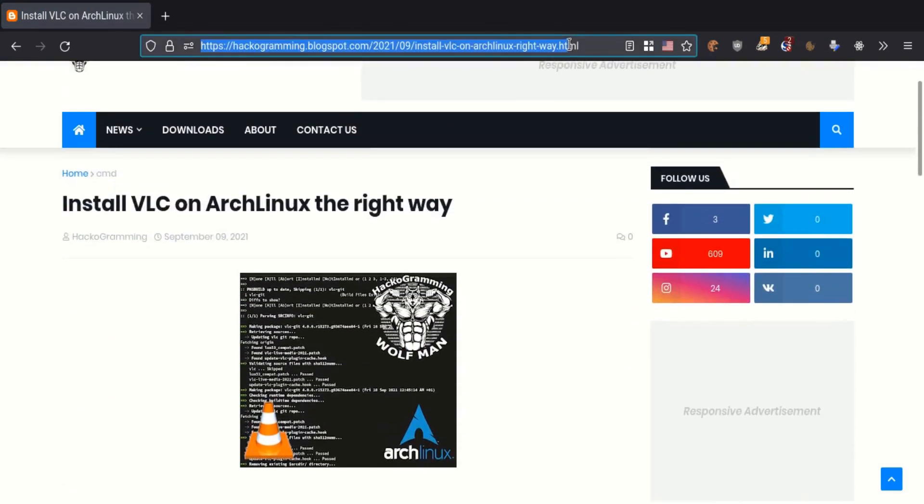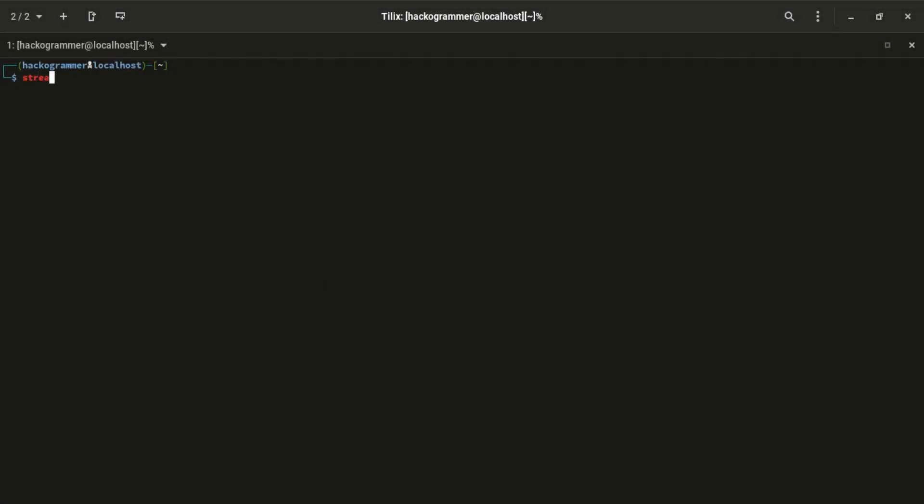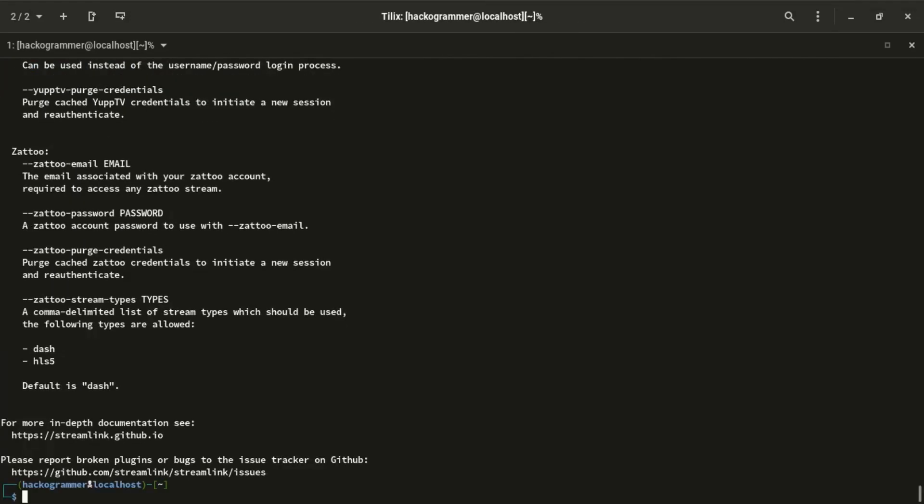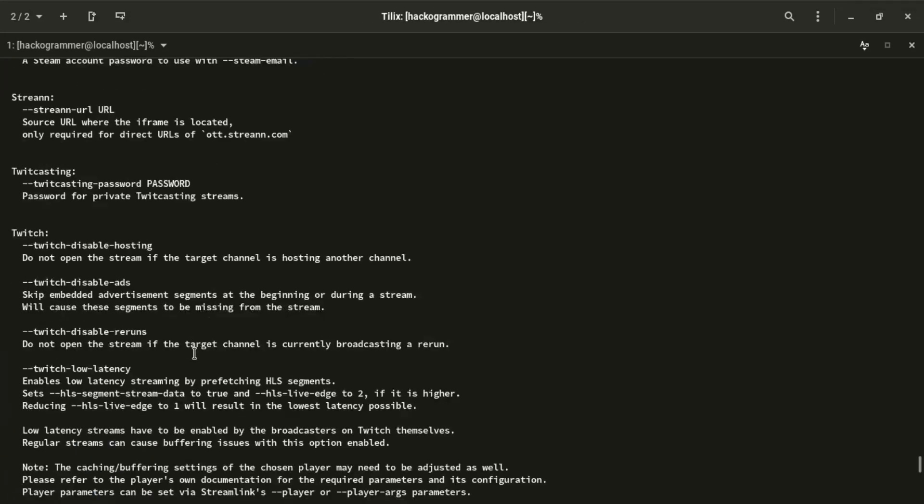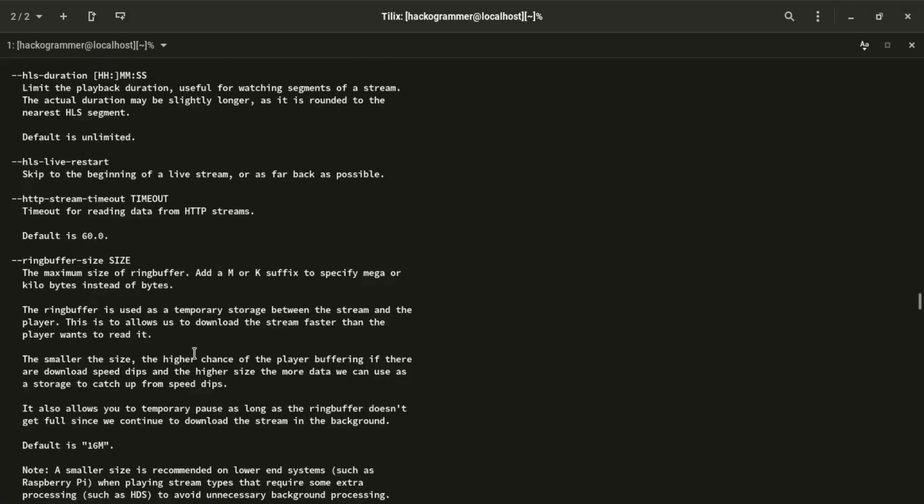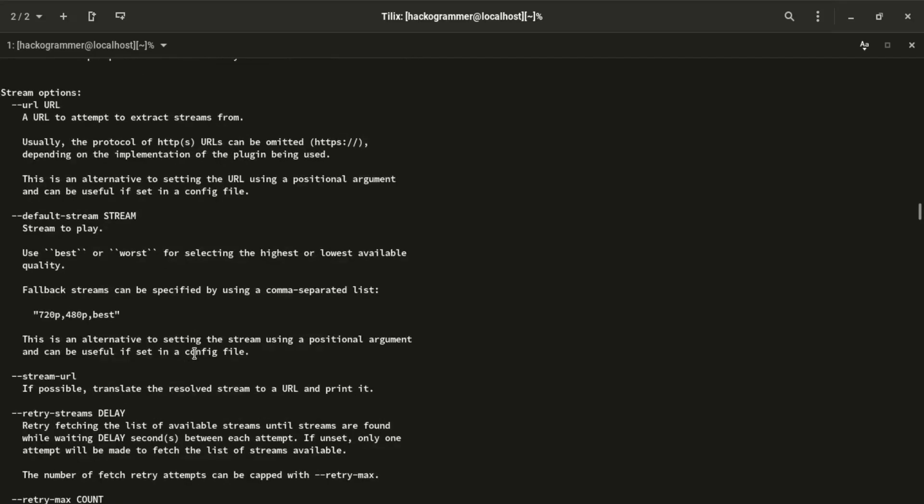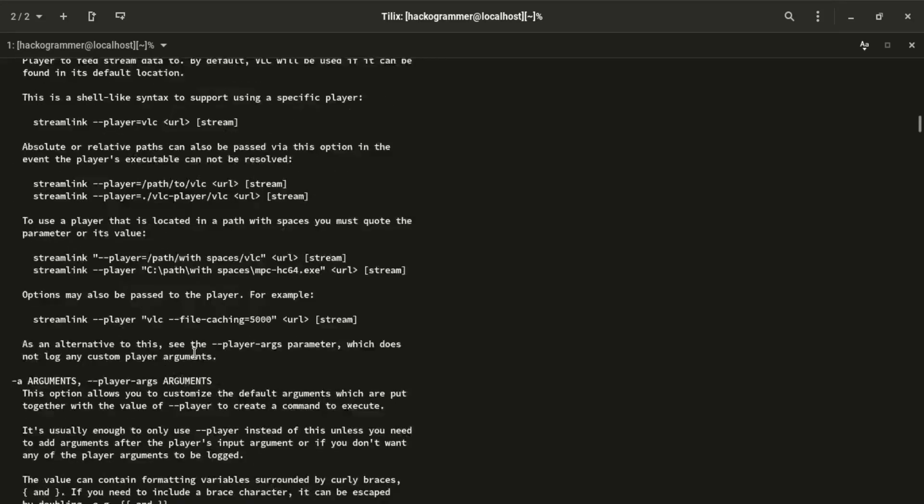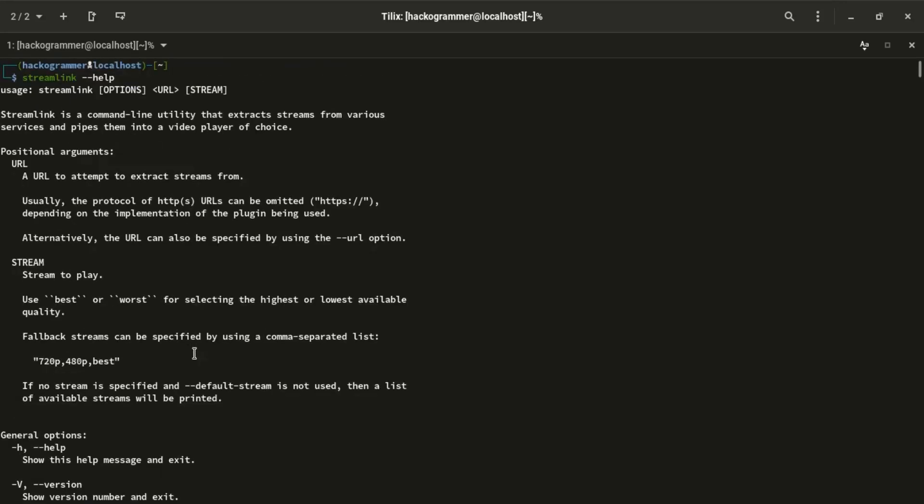So now the most important thing you need is this tool that is called Streamlink. This tool pipes Twitch video streams into VLC media player. That way it makes it easy and you can also choose which quality of the video you want.